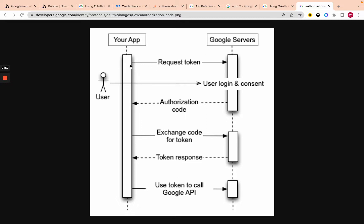Essentially your app says it wants this user to get access to Google Calendar. So it takes them to a page — it's just literally going to a URL where you specify what access you'd like. The user says this is them, here's their login, and they authorize this app to access their Google Calendar. Then the app goes back to your app with an authorization code saying this user allowed access to Google Calendar. This code sits in the URL.